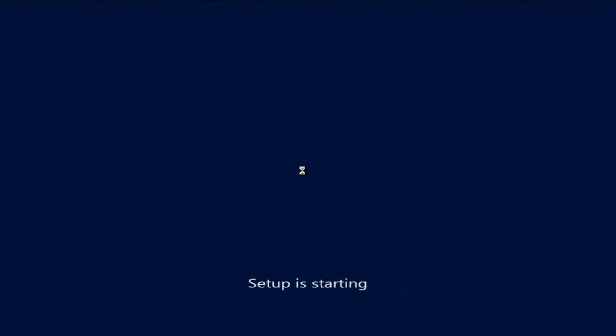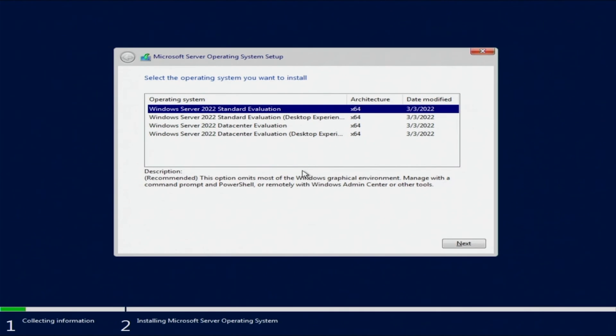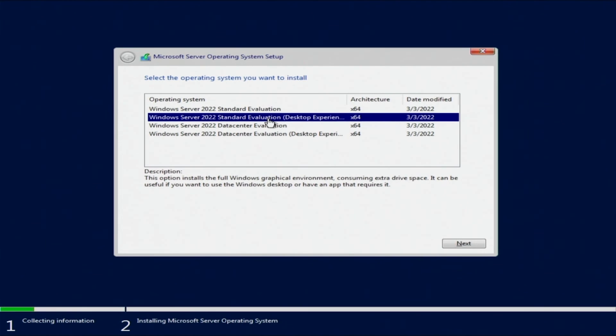Next, we're going to pick the specific operating system we want. In our case, we're picking Windows Server 2022 standard evaluation desktop experience. This is going to be up to each individual user, though, on which operating system they want.